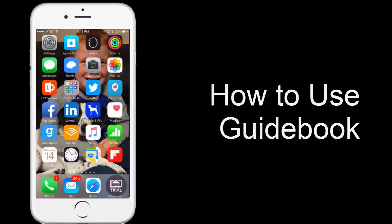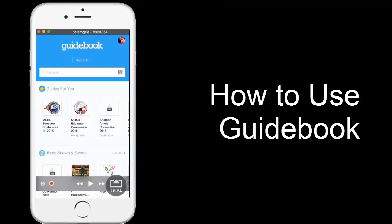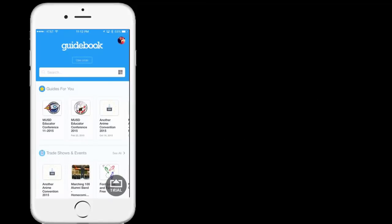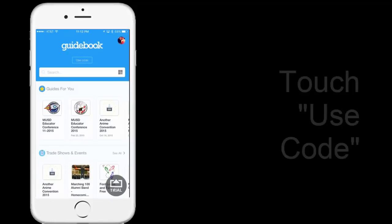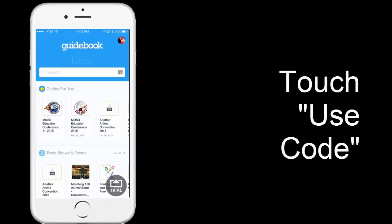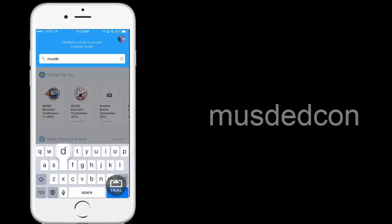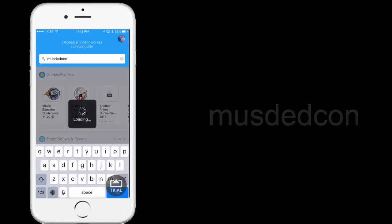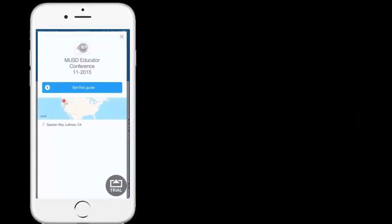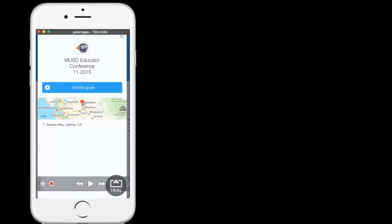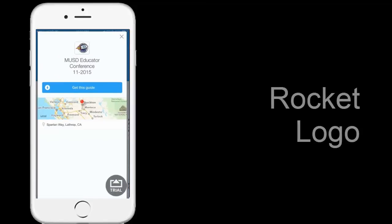Here I am with my iPhone and I'm going to use the Guidebook app. You can see I already have MUSD Educator Conference on there, but here's how you're going to find it. You're going to click 'Use Code' and type in MUSD Ed Con and hit go. It's going to show up with the Rocket logo, and we go ahead and click 'Get This Guide'.